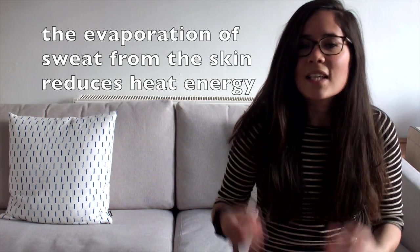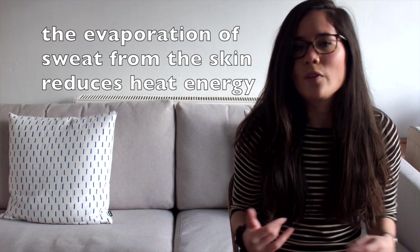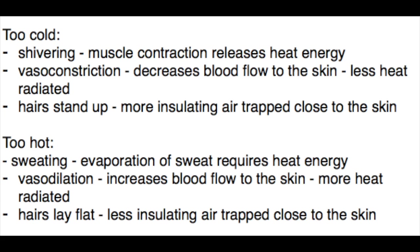And then lastly, we sweat. Now sweating is a great way of reducing our temperatures because what happens is that sweat needs to be removed from the surface of our skin through evaporation. The evaporation of the sweat requires energy and that takes heat energy away from us, again lowering our temperatures.